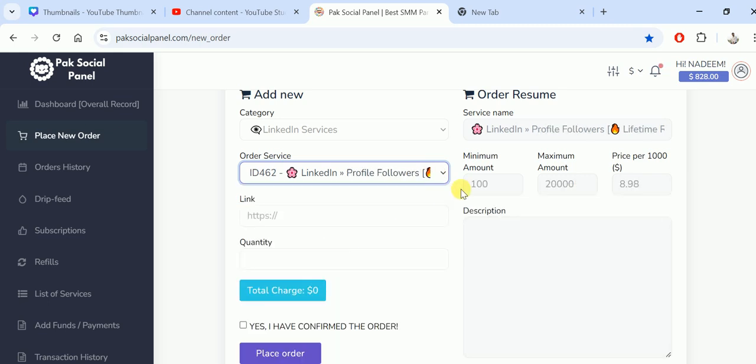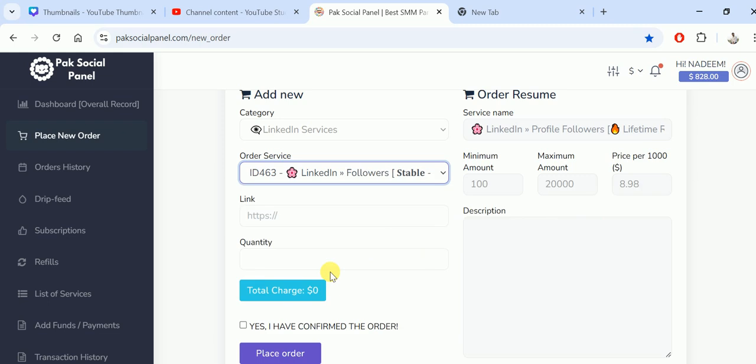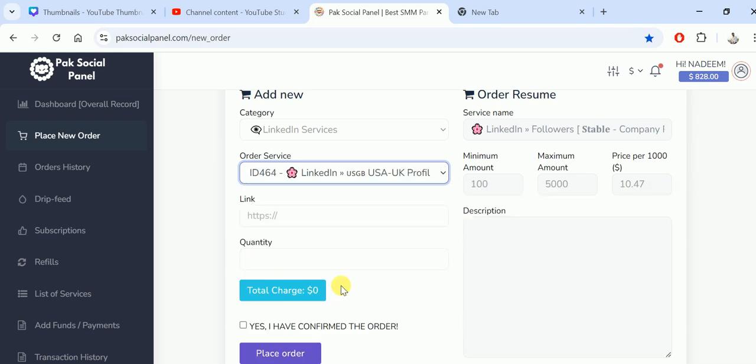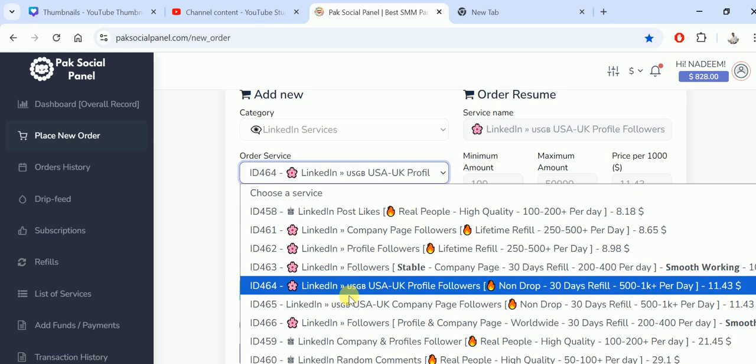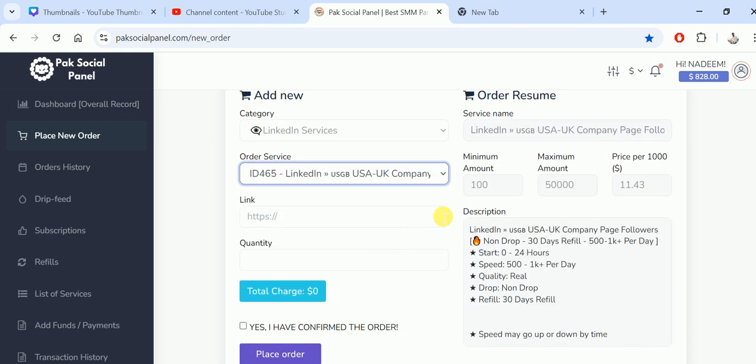462, the minimum amount is also 100. Then 463, the minimum amount is also 100. 464, the minimum amount is also 100. So most of the services you can see there is 100, and the details you can also see, but speed may go up and down due to the real users.